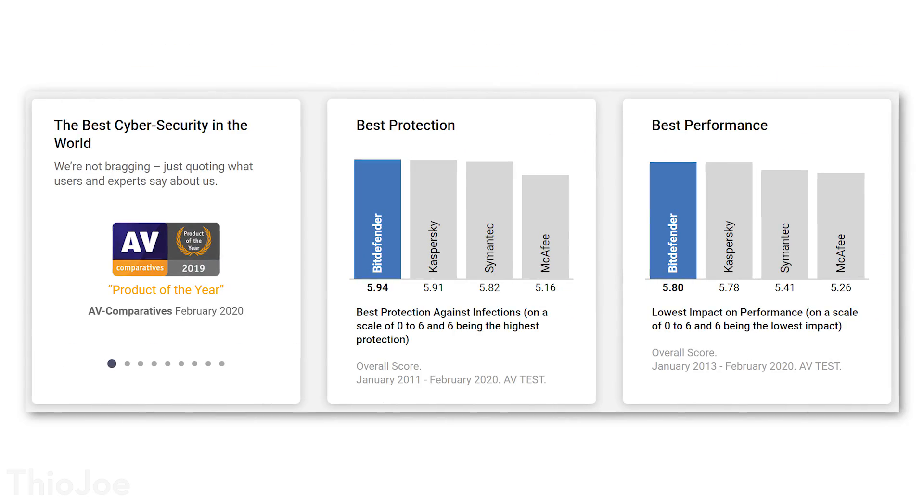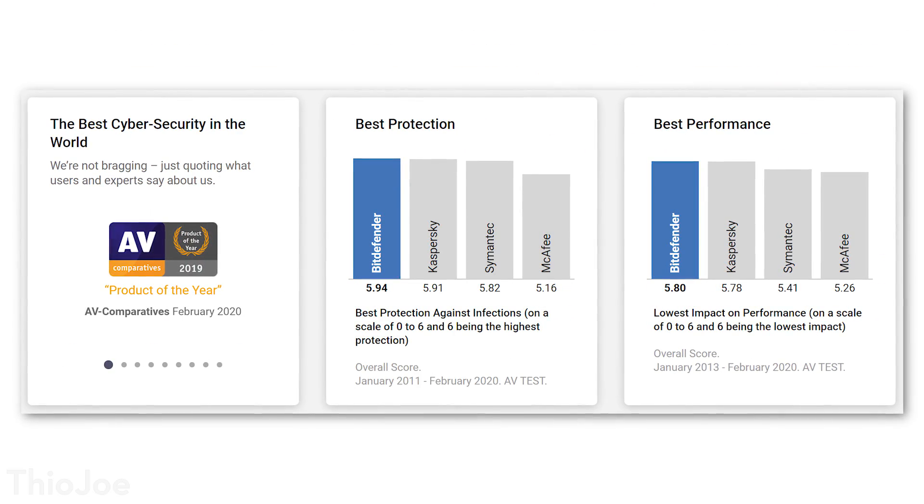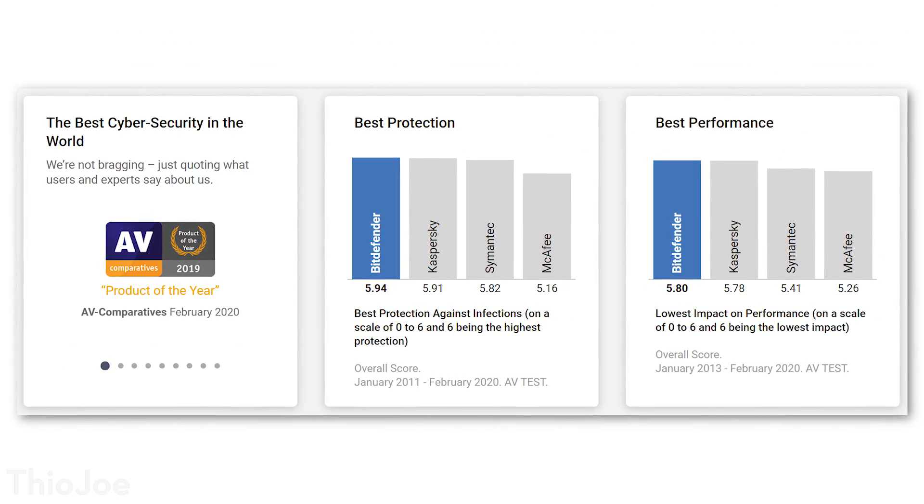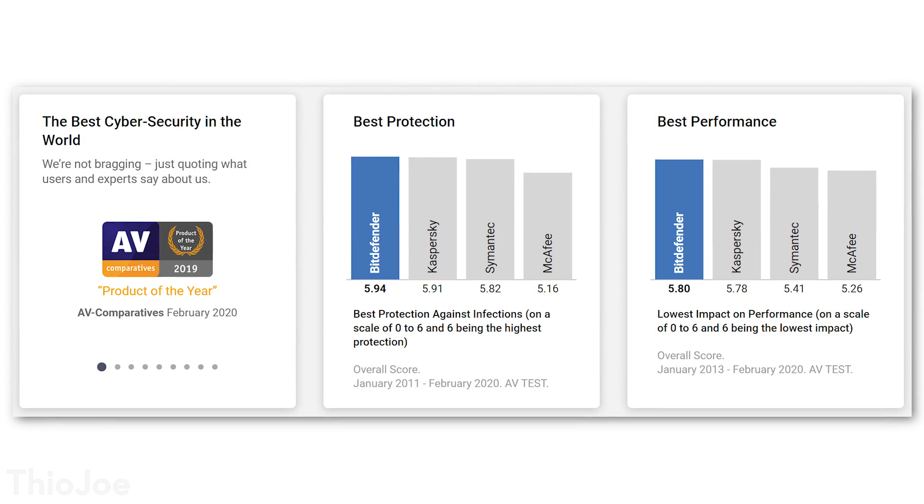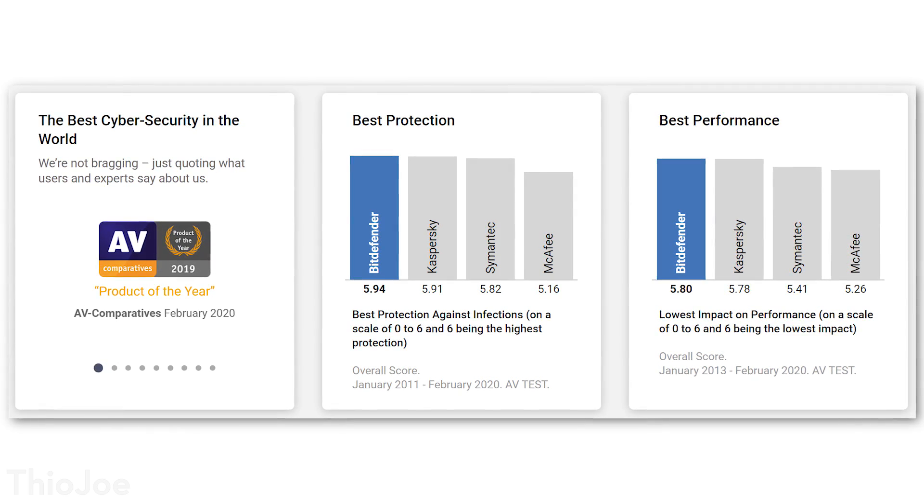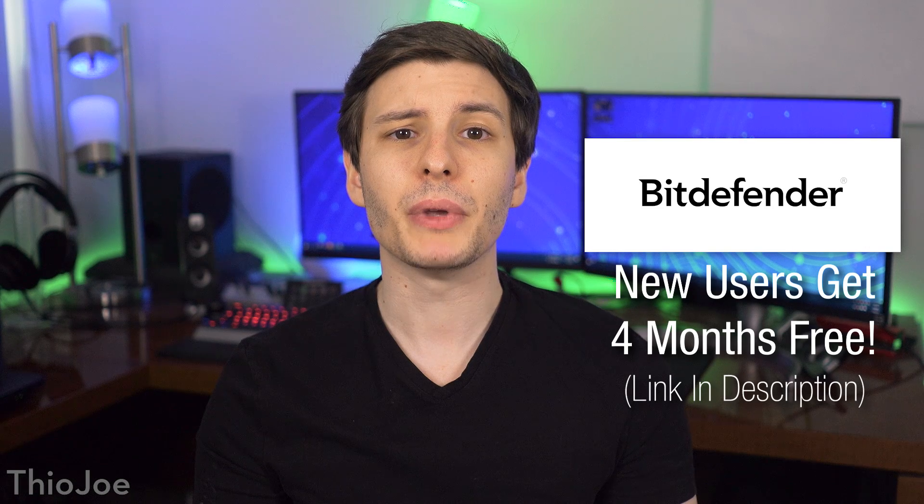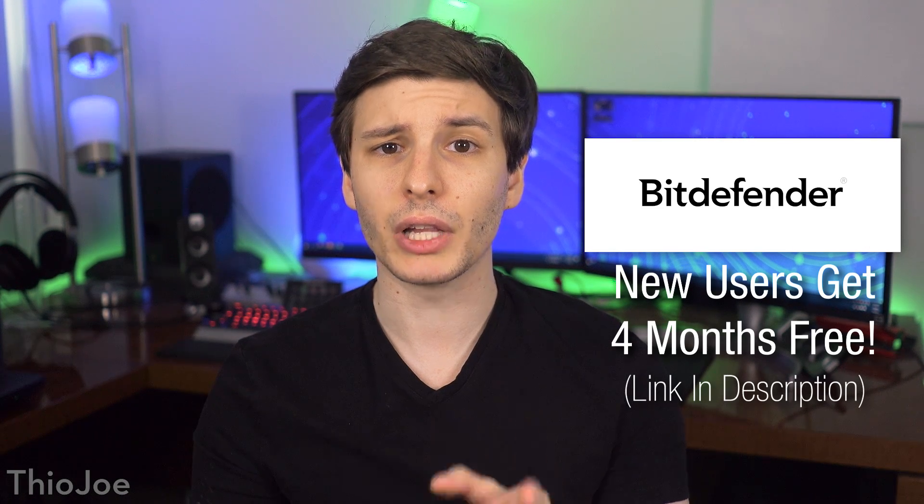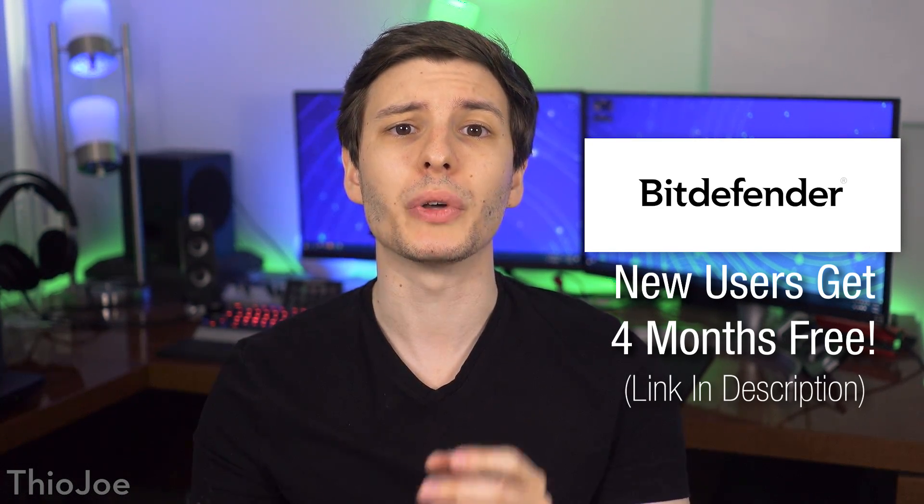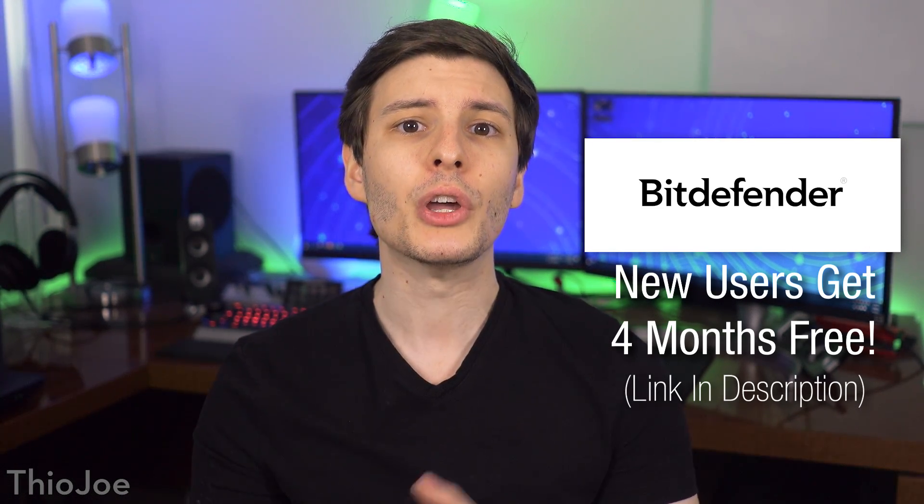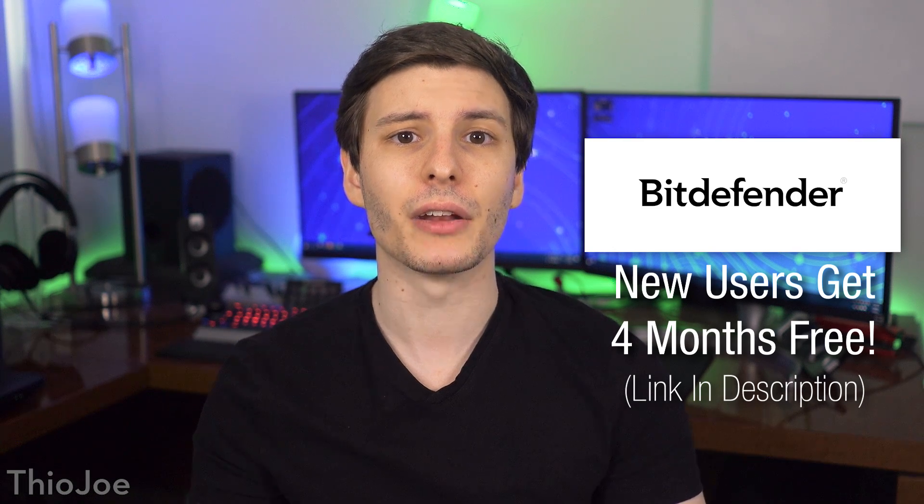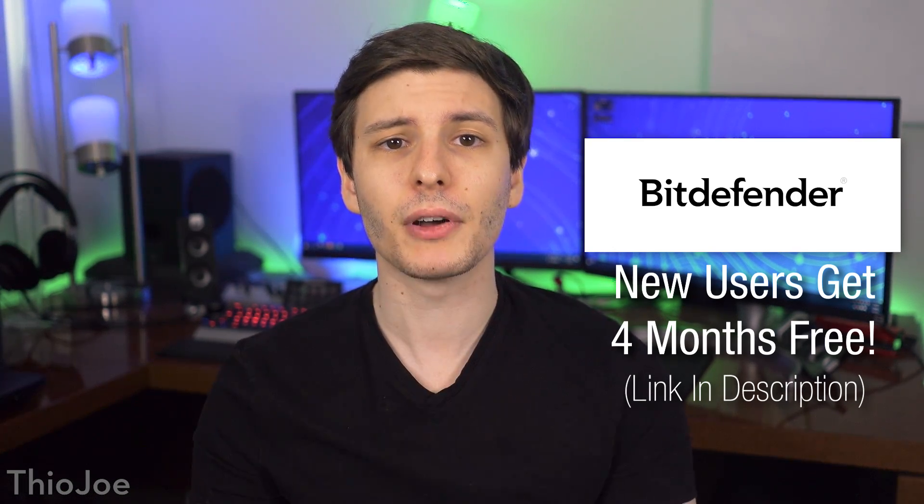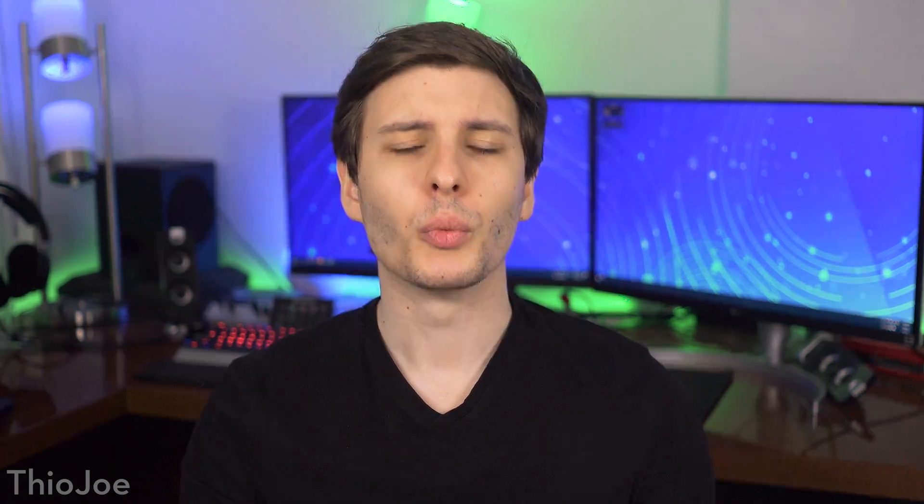It's highly rated by Independent Labs, and won Product of the Year from AV Comparatives, and won Best Protection and Best Performance from AV Test. We can go into more details about all the features a little later, but be sure to check out the link in the description where you can get a special extended 4 month free trial for new users in the US and Canada, which will cover up to 5 of your devices. And having said that, let's get into those Windows features.